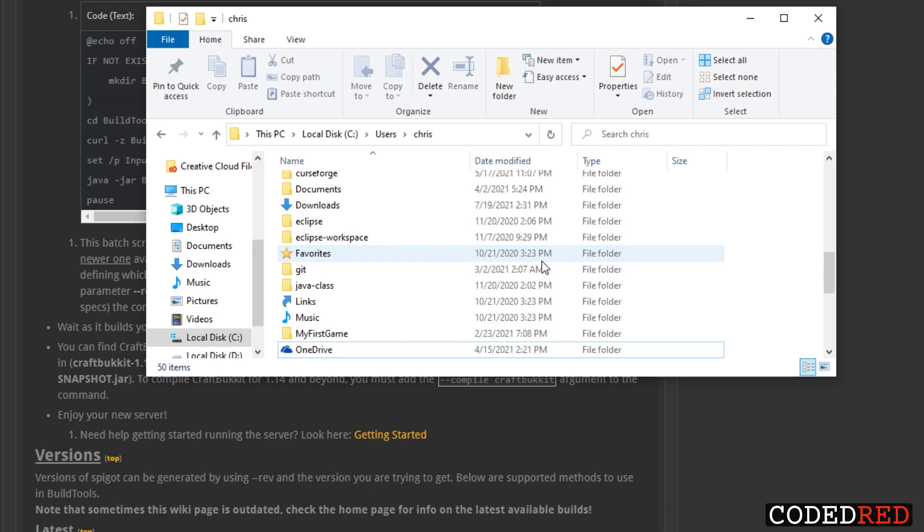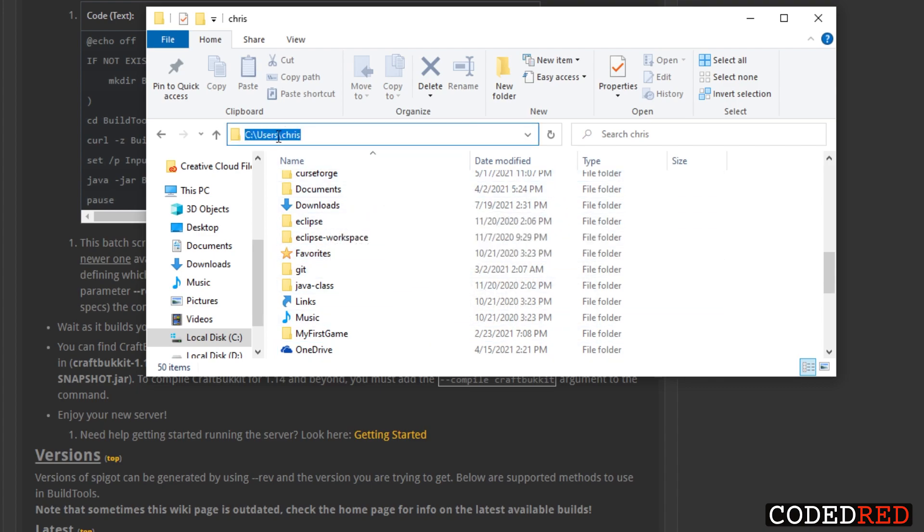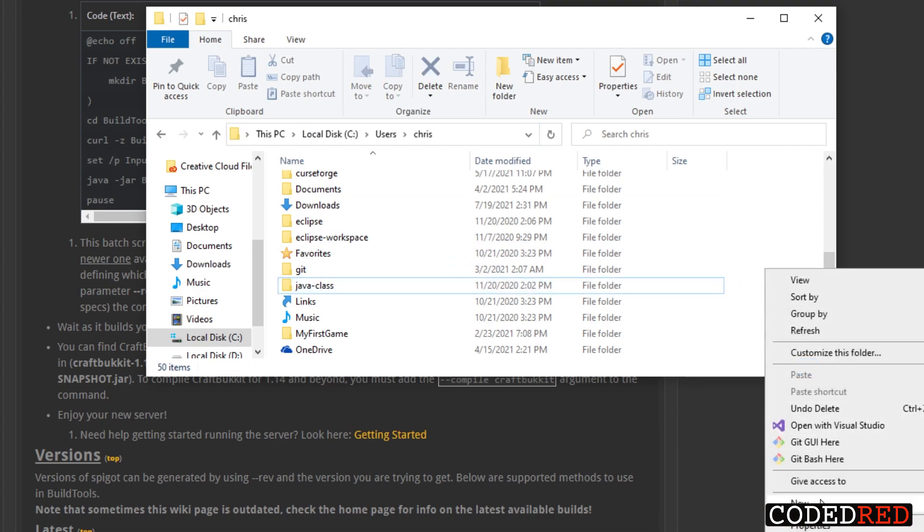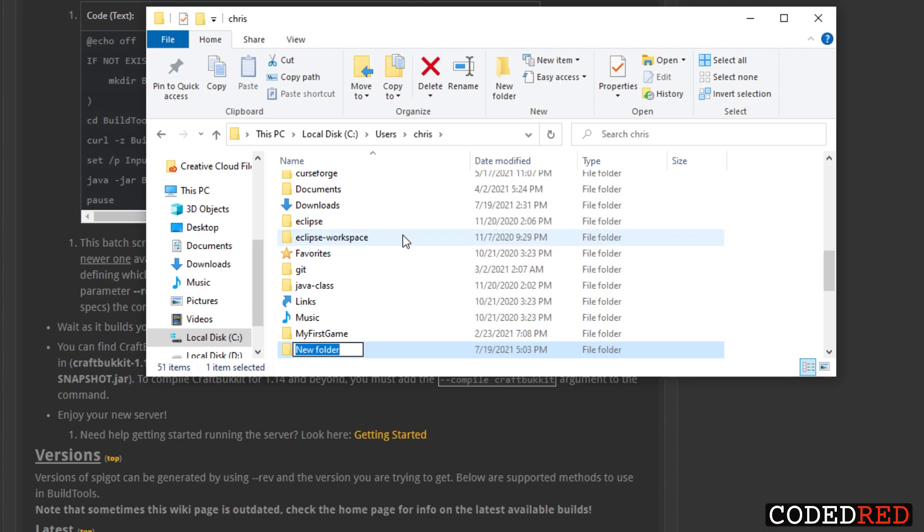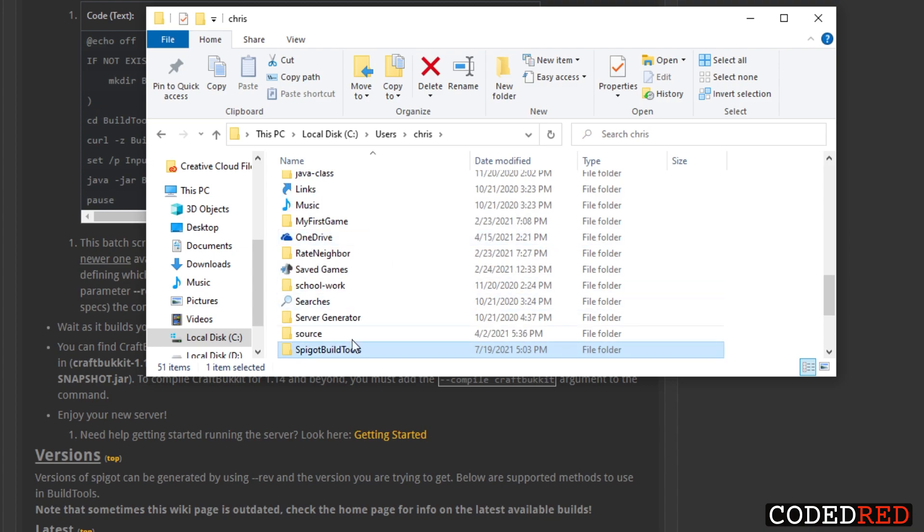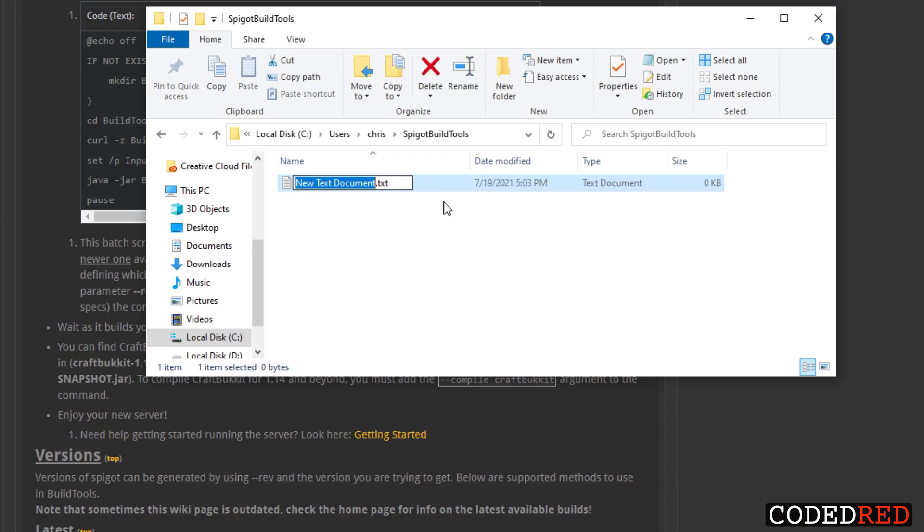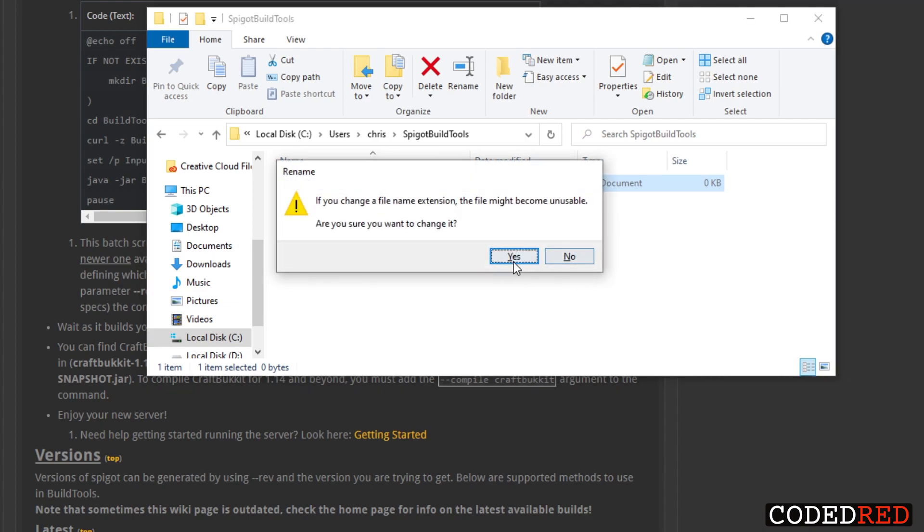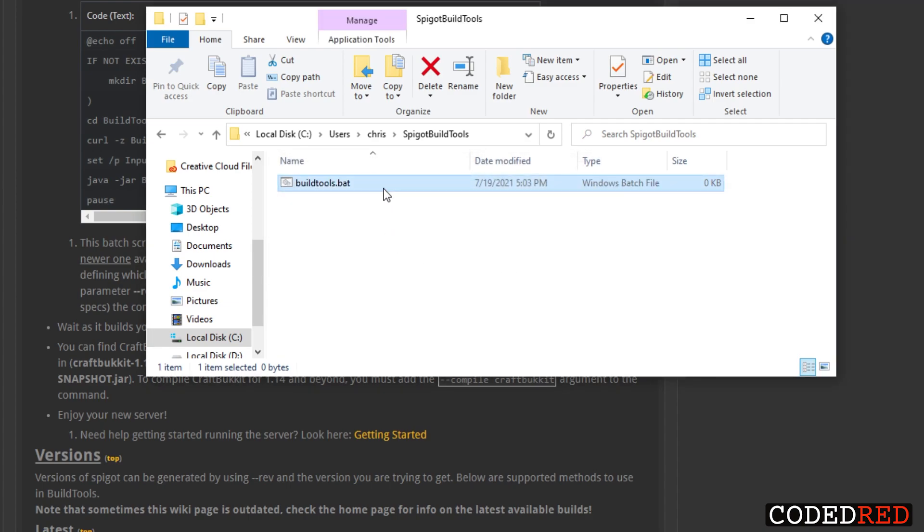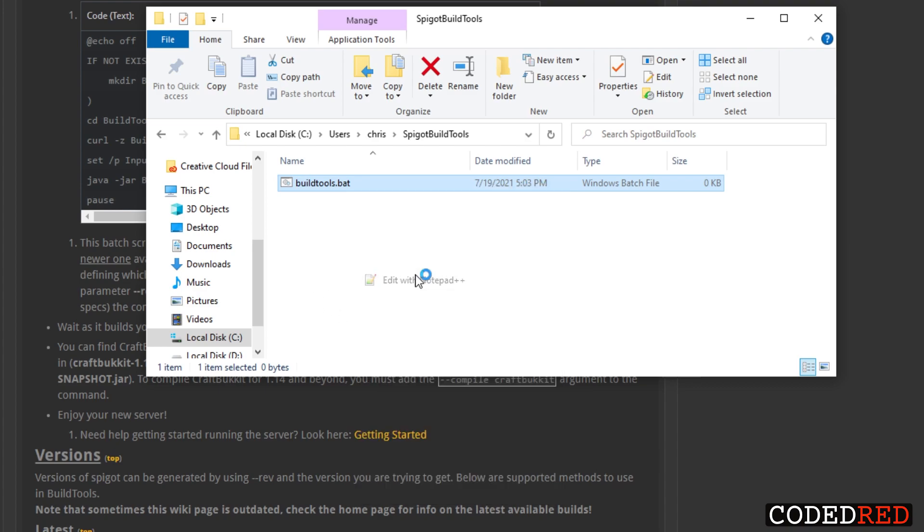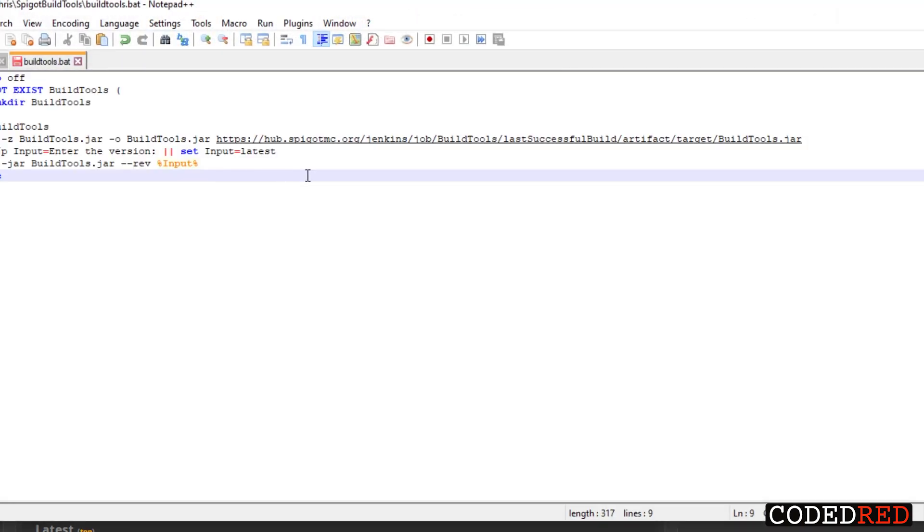Go ahead and find a spot that you won't have Dropbox or OneDrive located. So I'm going ahead and just creating it in the Users, Chris, and I'm going to right-click in here, create a new folder. I'm going to call this folder Spigot BuildTools. Inside this folder I'm going to create a new text document called BuildTools and we're going to change this to .bat. I'm going to right-click on that, I'm going to edit with Notepad++, and I'm going to paste in what we just copied.